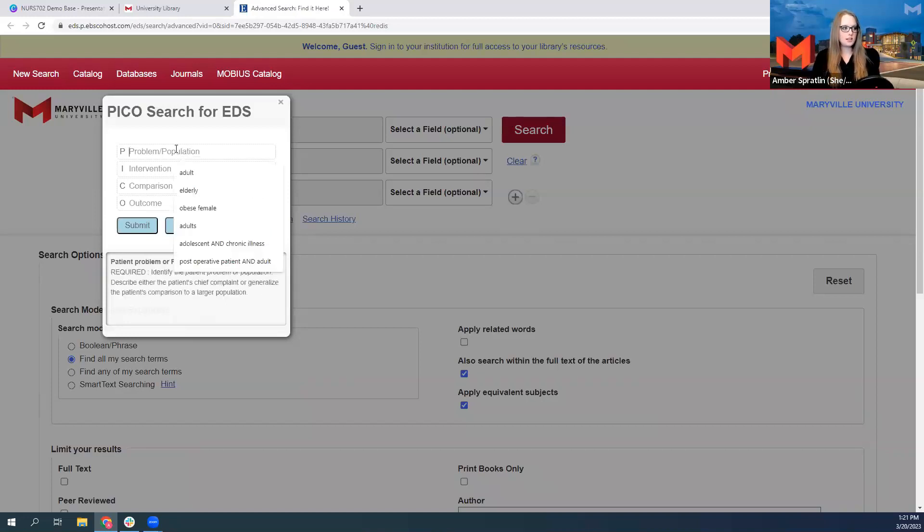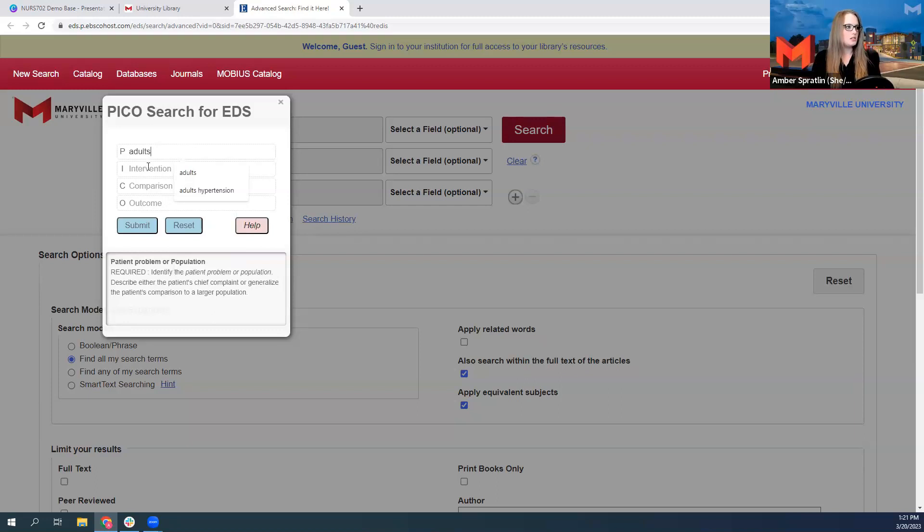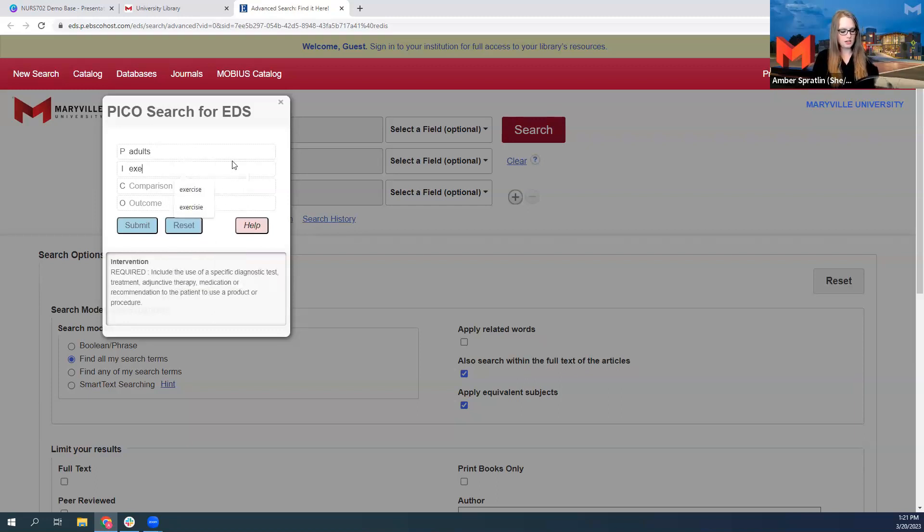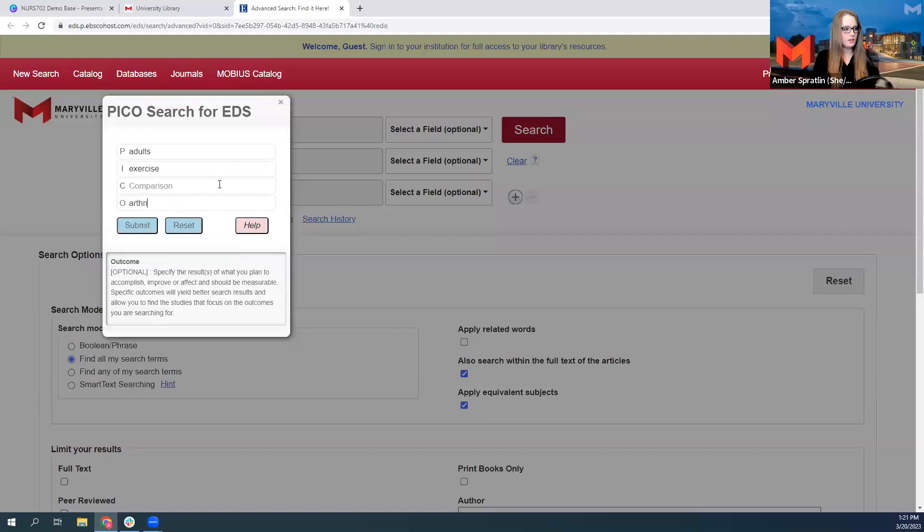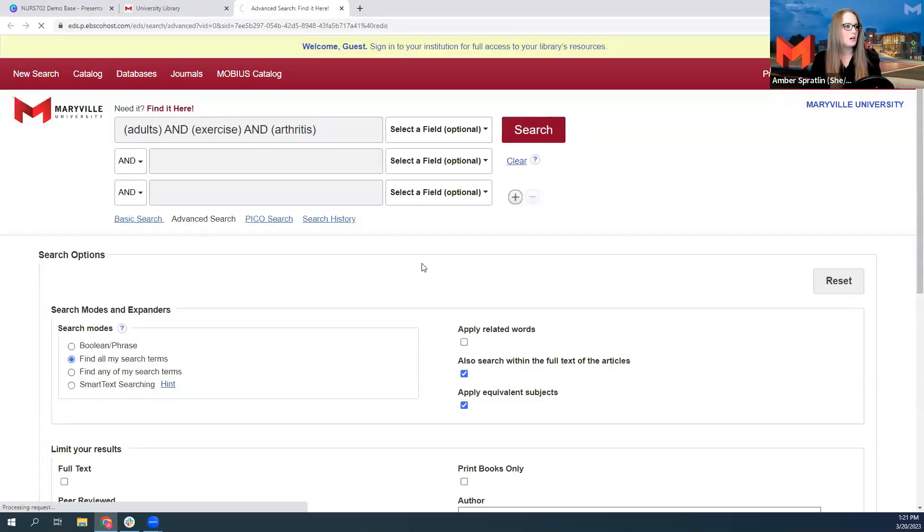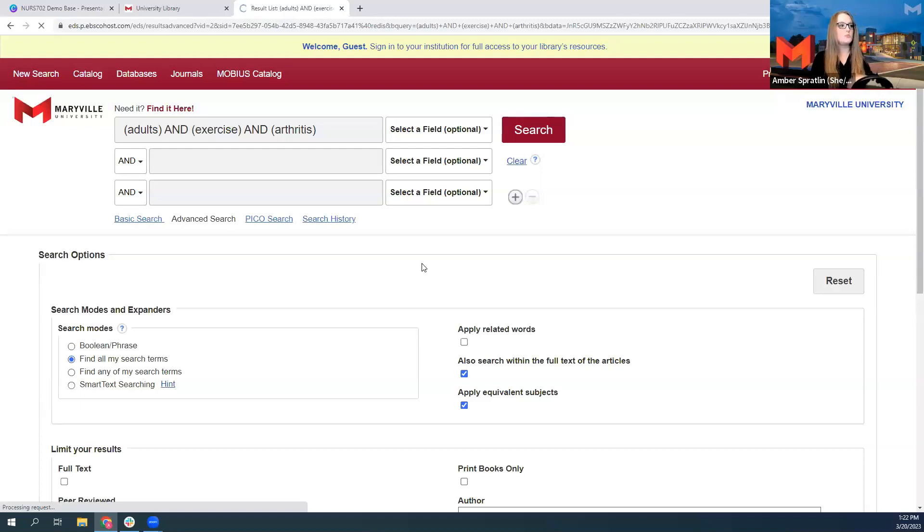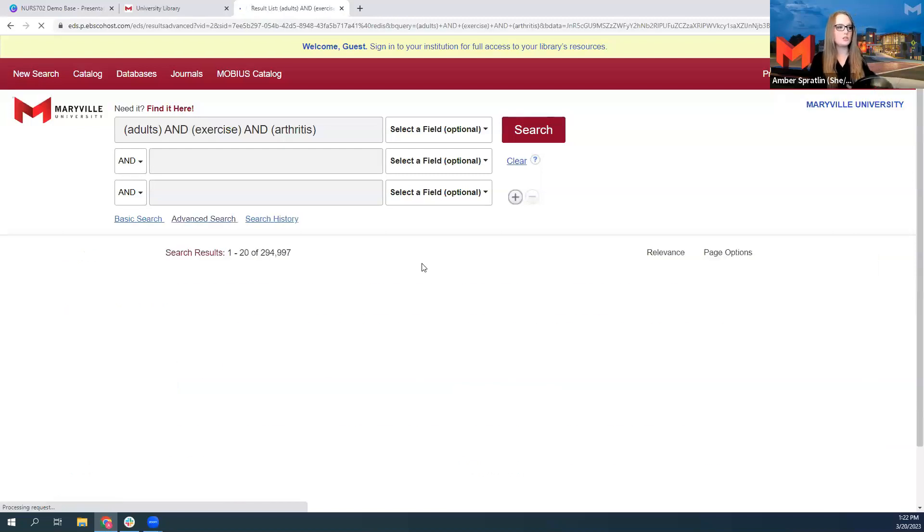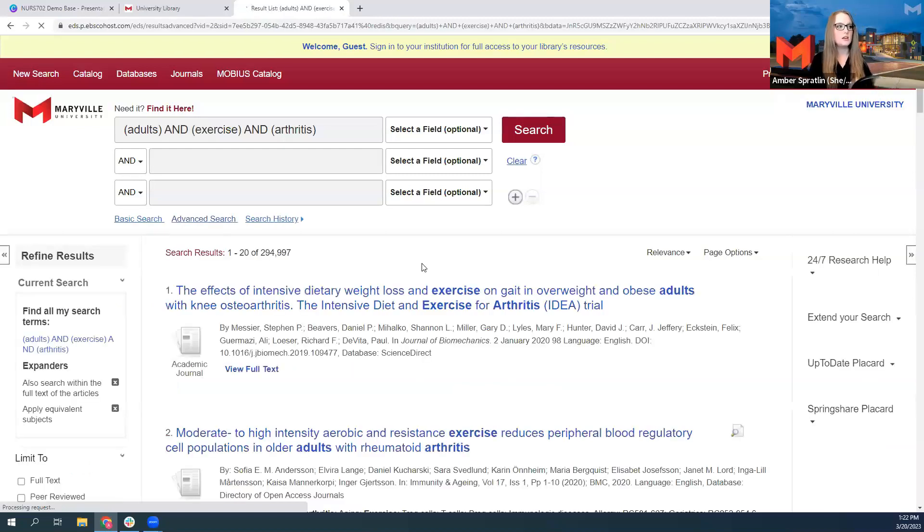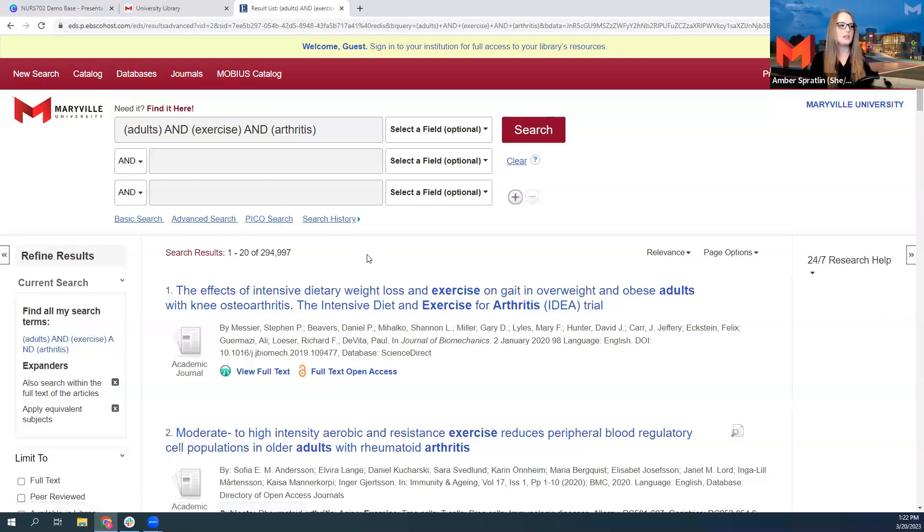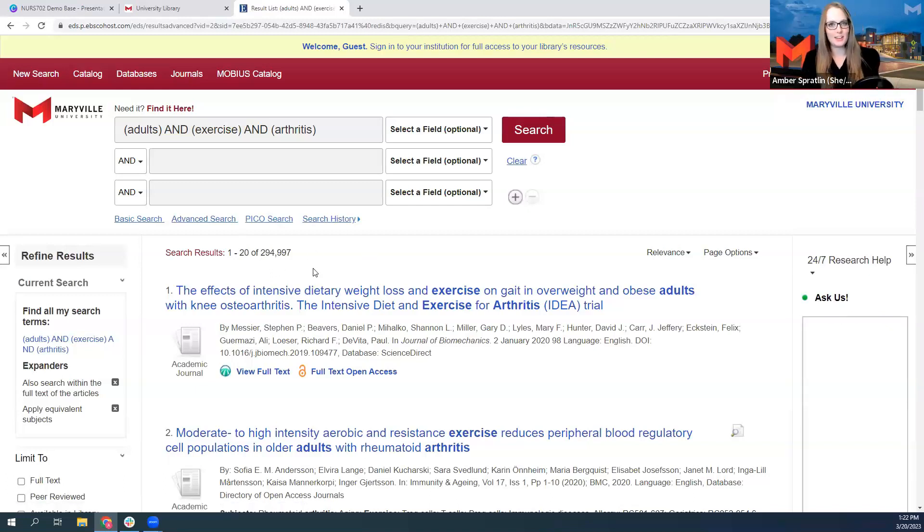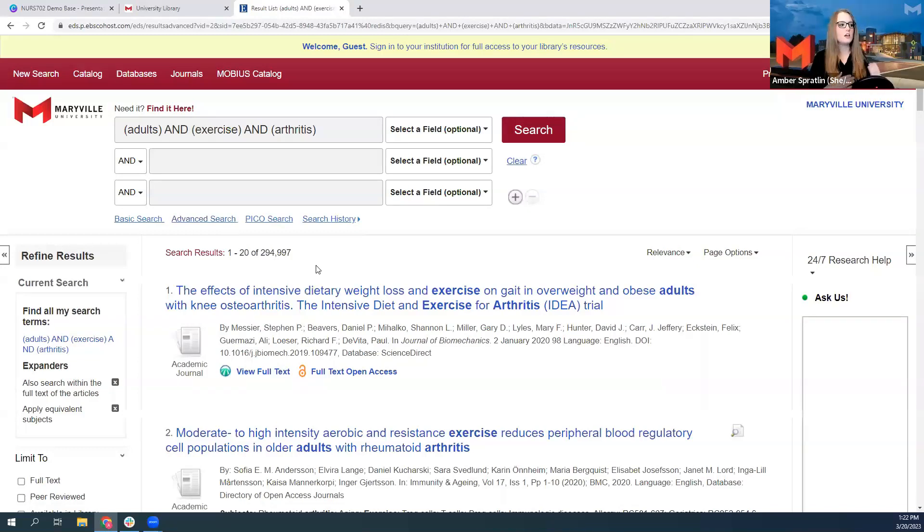So let's say our population is adults, the intervention is exercise, and the outcome is we want to look at arthritis. I'll fill out those lines. It will generate a search string for me: adults and exercise and arthritis. And then we start with 295,000 results, and then you would go through the same filtering process.